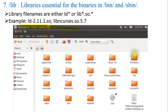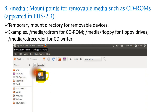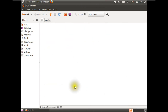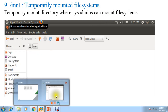Next is /media — mount points for removable media such as CD-ROM. It appeared in FHS 2.3 and is a temporary mount directory for removable devices. Examples include floppy drives and optical media. In my case the folder is empty because I have not inserted any media. Next is /mnt — a temporarily mounted file system. System administrators can mount file systems here temporarily. In my case, this is also empty as I have not mounted anything.